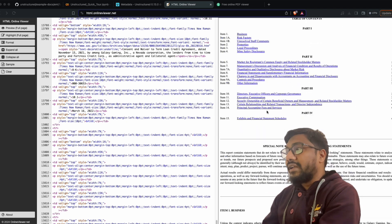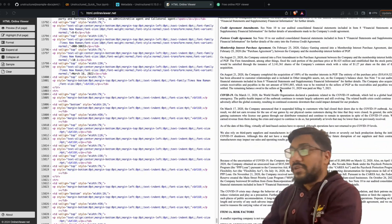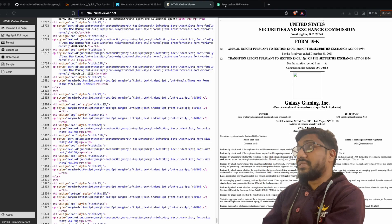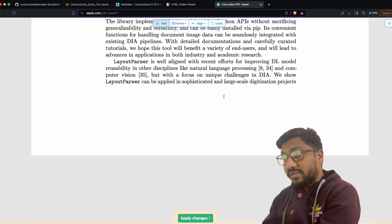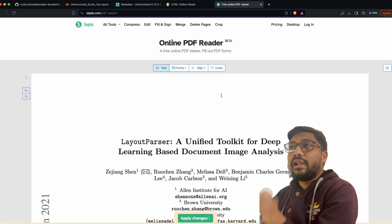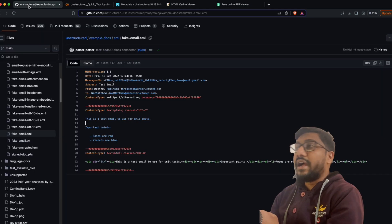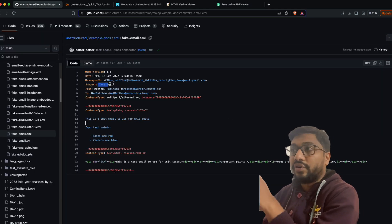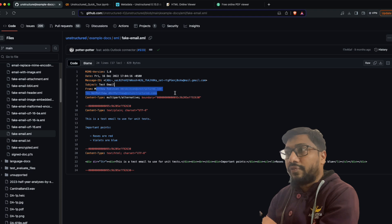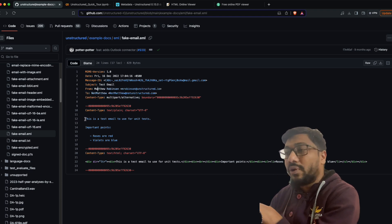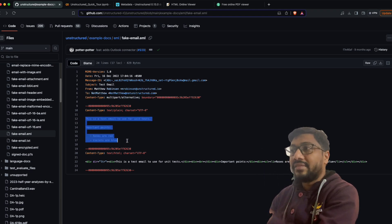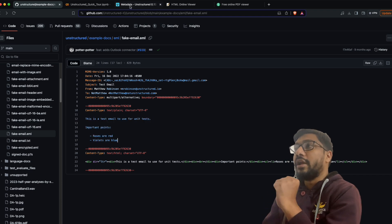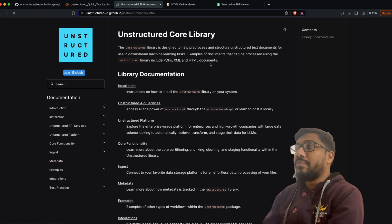You can see the title and a bunch of other things — the HTML is shown here alongside the rendered HTML. Then we have the PDF we are going to use to collect information, and this is the email we are going to use. It has a subject, a from field, a to field, and the actual email content — a test email used for unit testing.